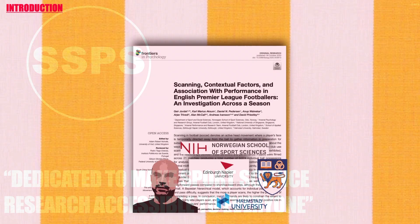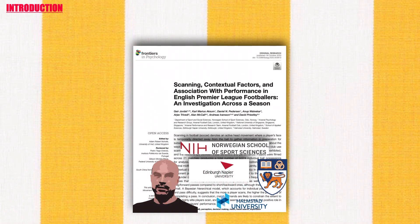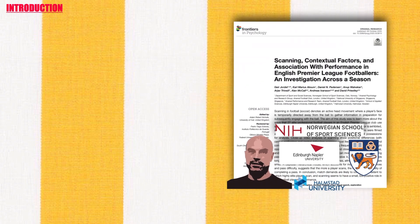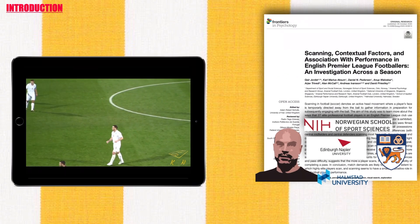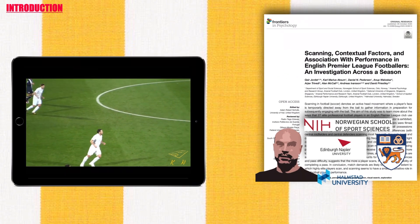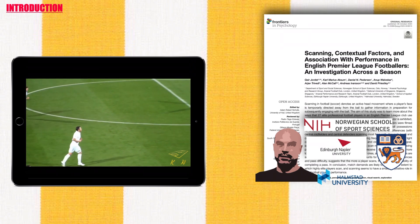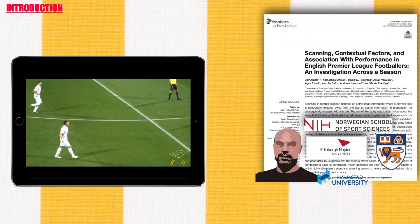Scanning in football denotes an active head movement where a player's face is temporarily directed away from the ball to gather information in preparation for subsequently engaging with the ball.